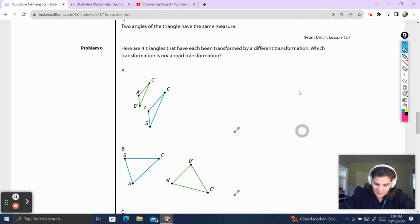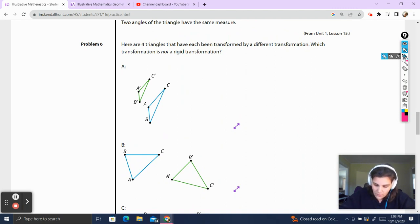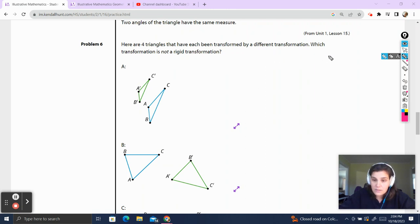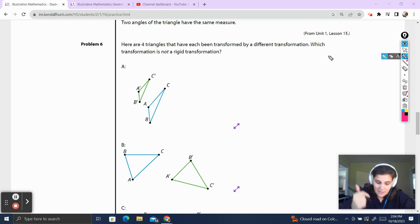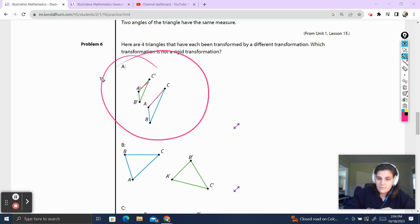Problem six — and problem seven is actually my favorite. Here are four triangles, each transformed by a different transformation. Which transformation is not a rigid transformation? Well, rigid motion keeps two things: the angle measure and the length of the sides. Right here, I see that the sides of our transformed triangle are smaller, so that is not rigid motion. And we're done.